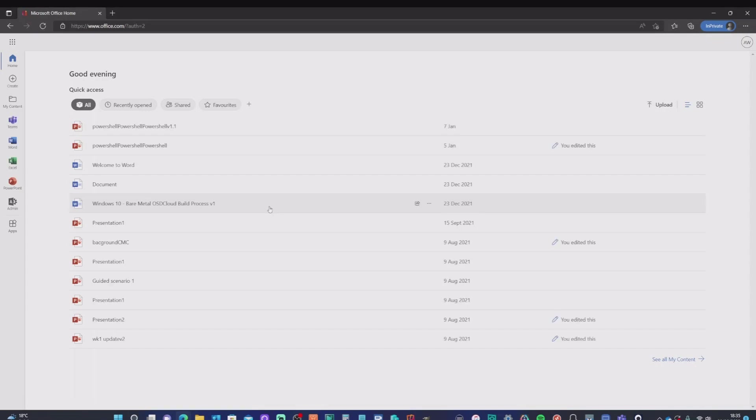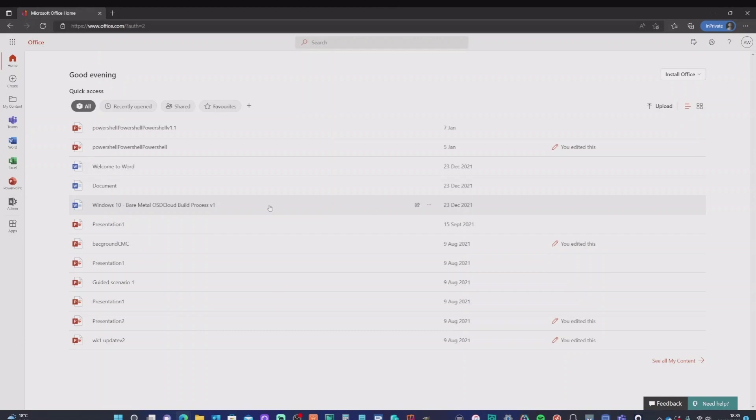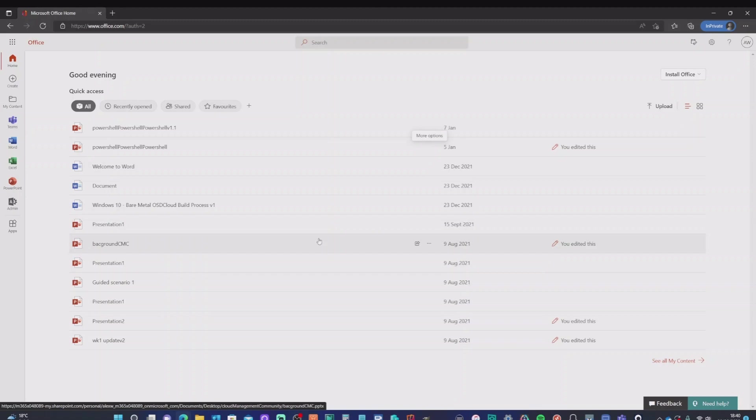And there we have it. I didn't use any username or password in order to get into my account there. And it logged me straight on. Now, if you remember, I configured a configuration policy and sent that down to my Windows 10 device specifically for my Alex account.